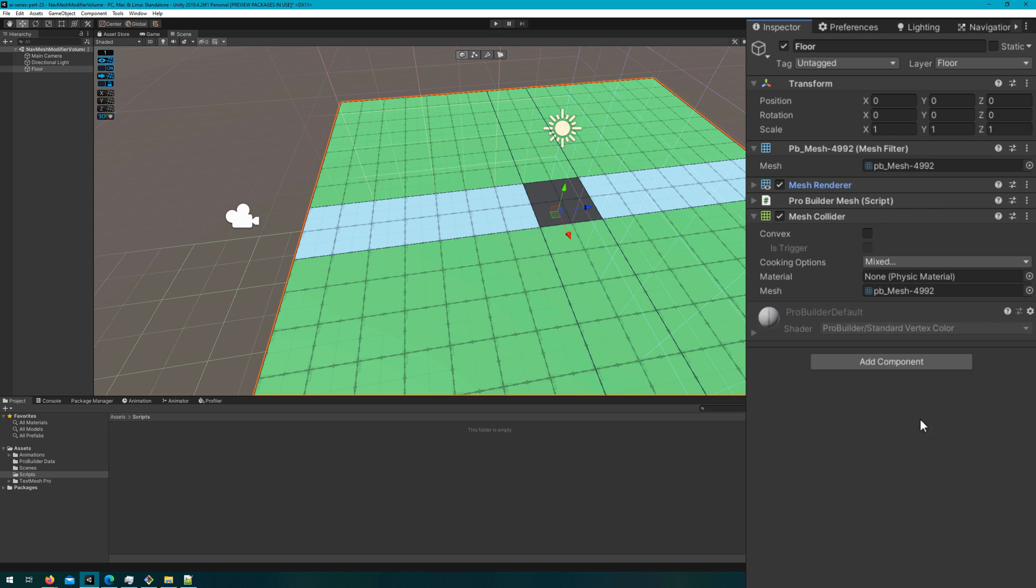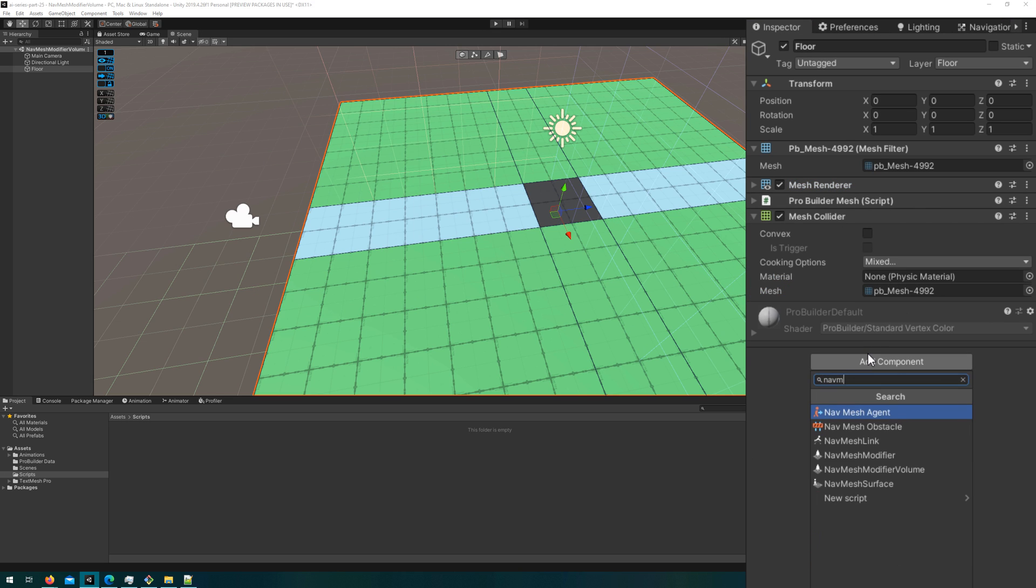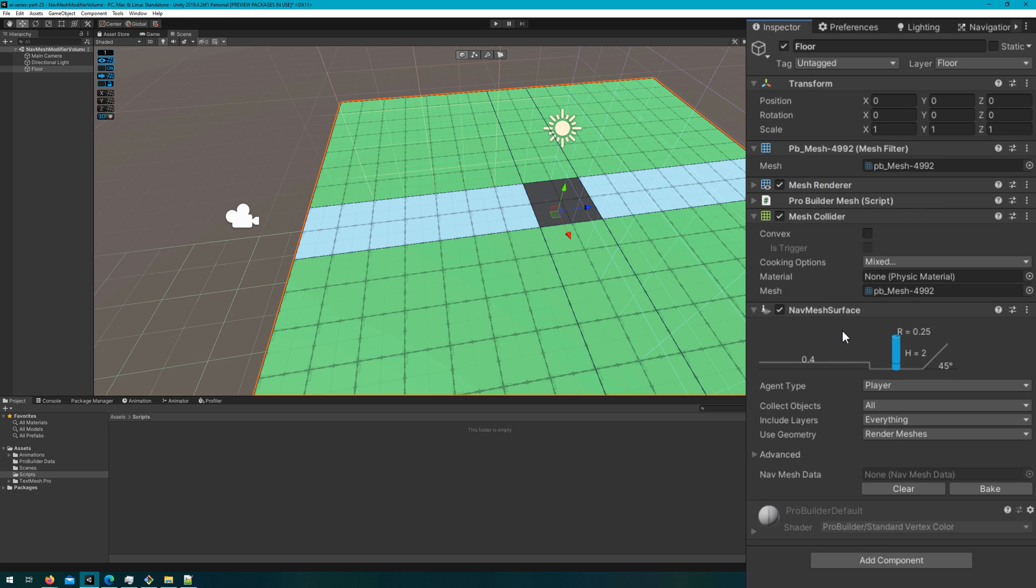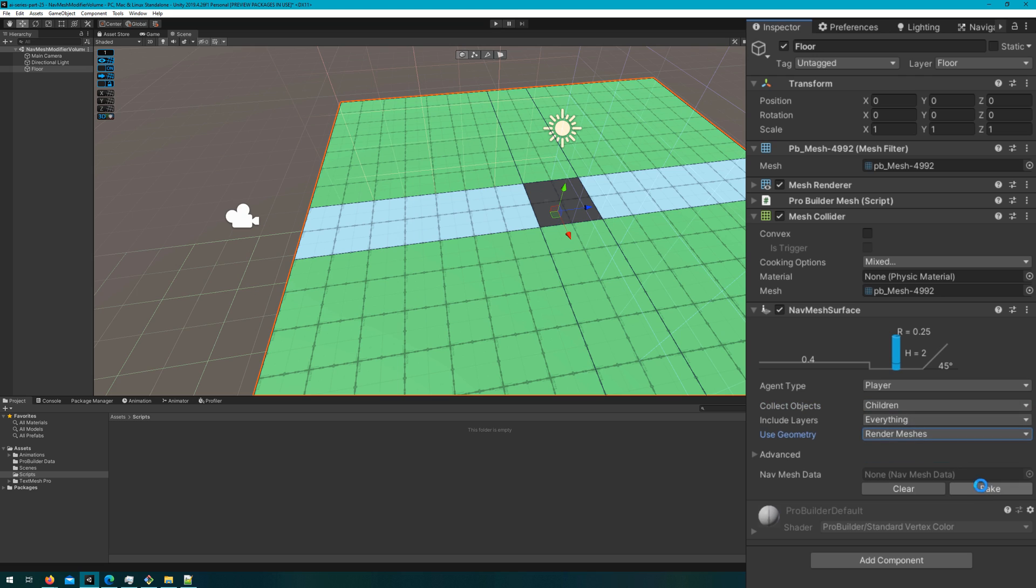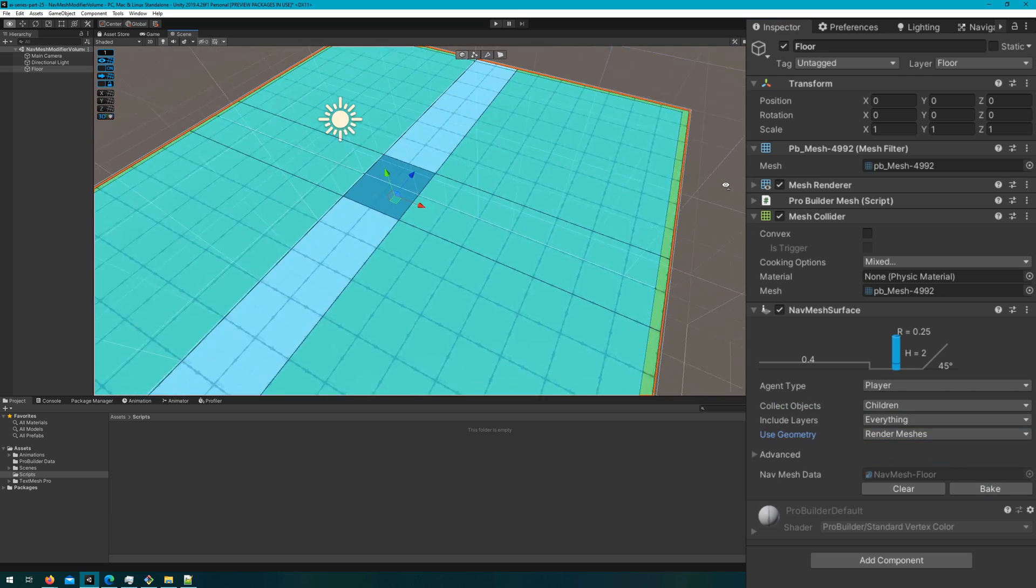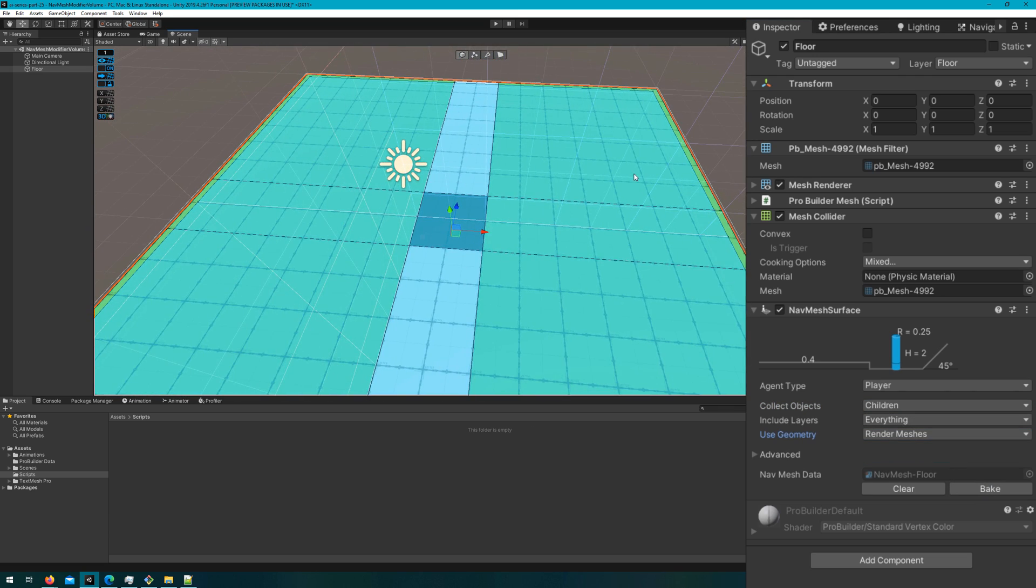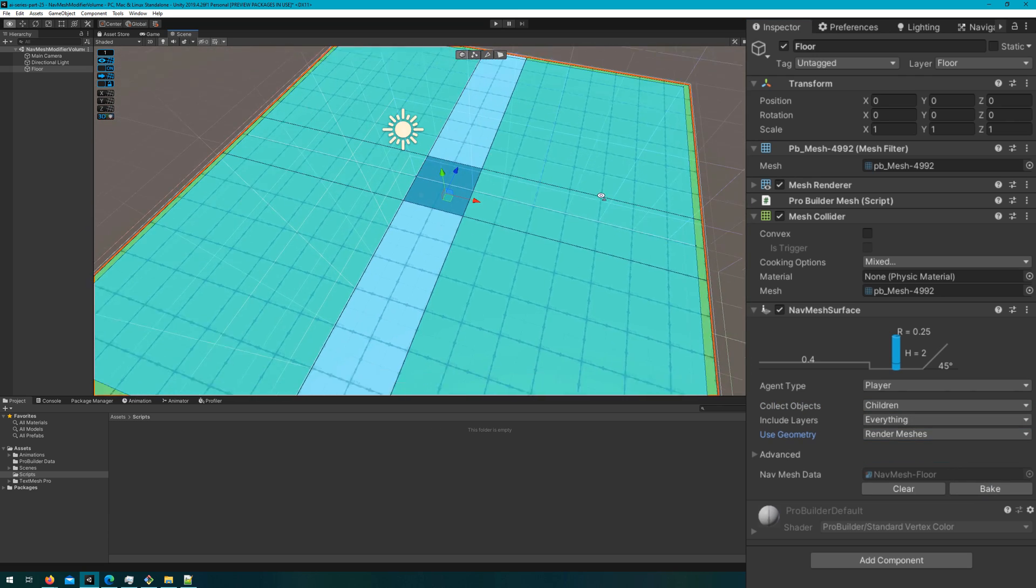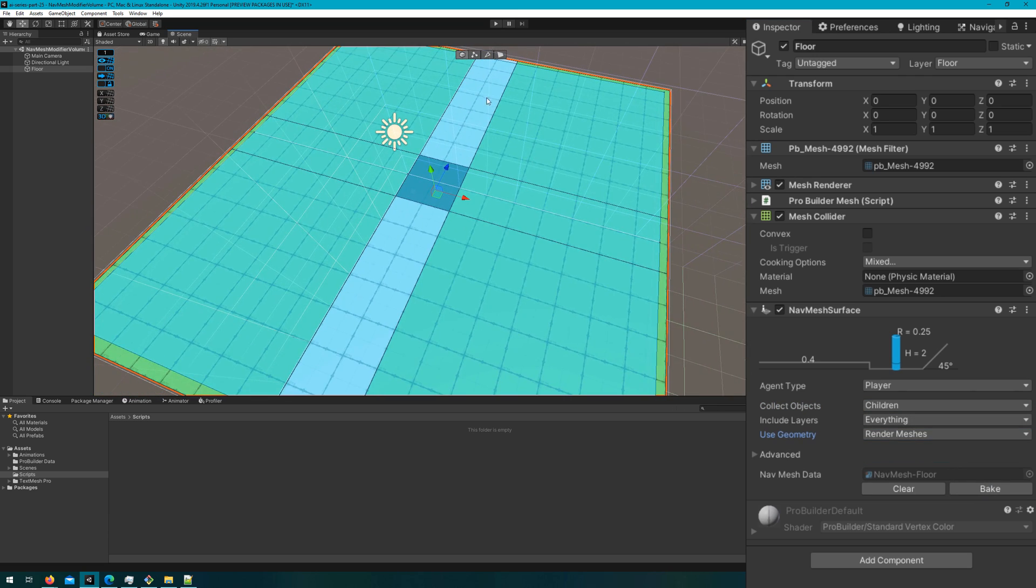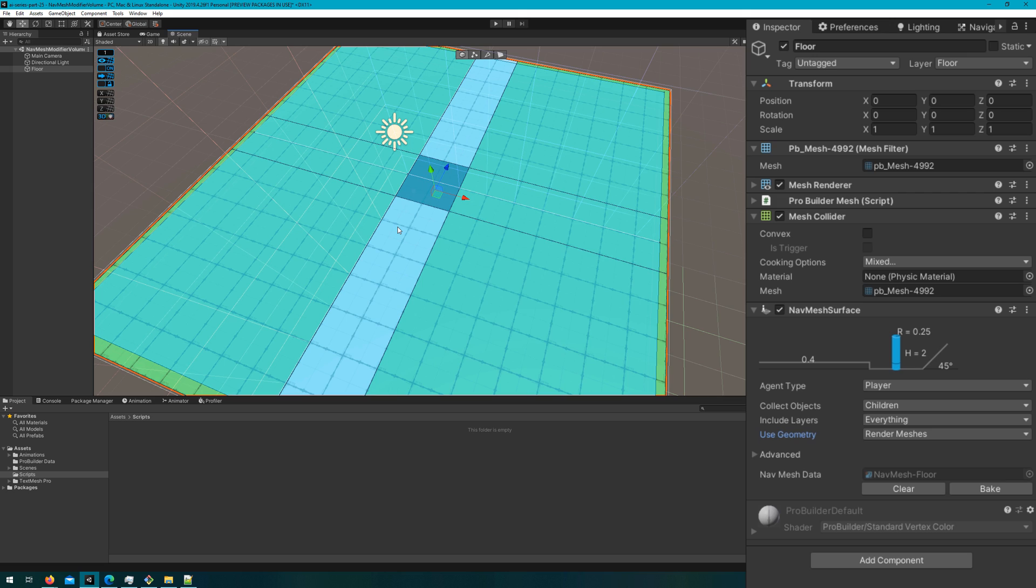I'll then attach the NavMesh surface to the floor, change the Collect Objects to be Children, and then I'll bake the NavMesh. You can see that the player can just walk all over this NavMesh, which is probably not what we want. The player's going to consider the grass and the water to be the same cost, and most likely they should try to avoid walking through the water because it's going to be much more difficult for them to do that.